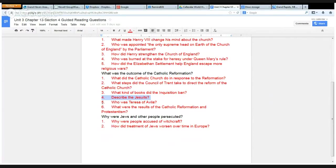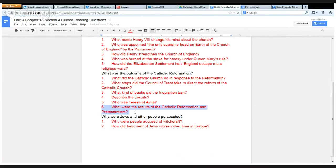Describe the Jesuits. Who was Teresa of Avila? What were the results of the Catholic Reformation and Protestantism?